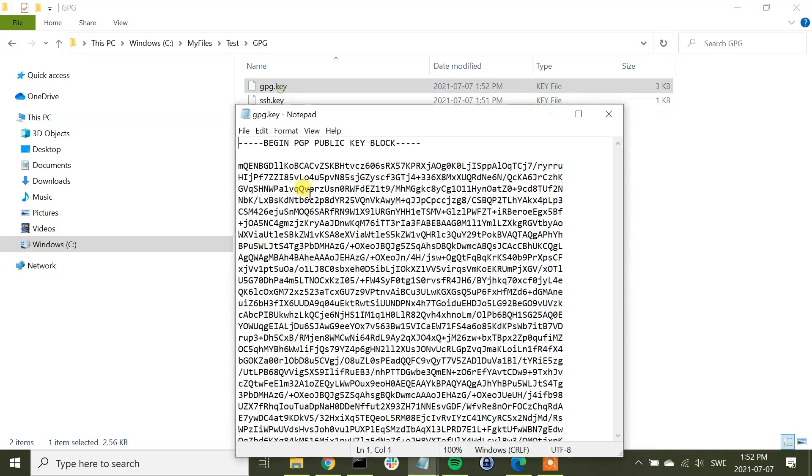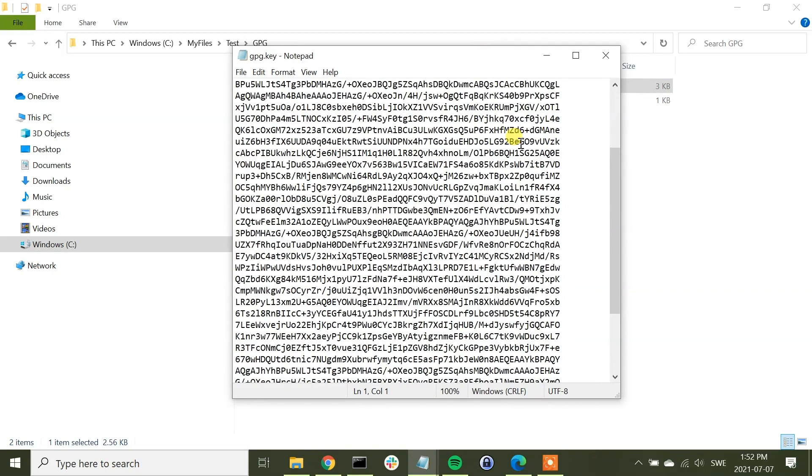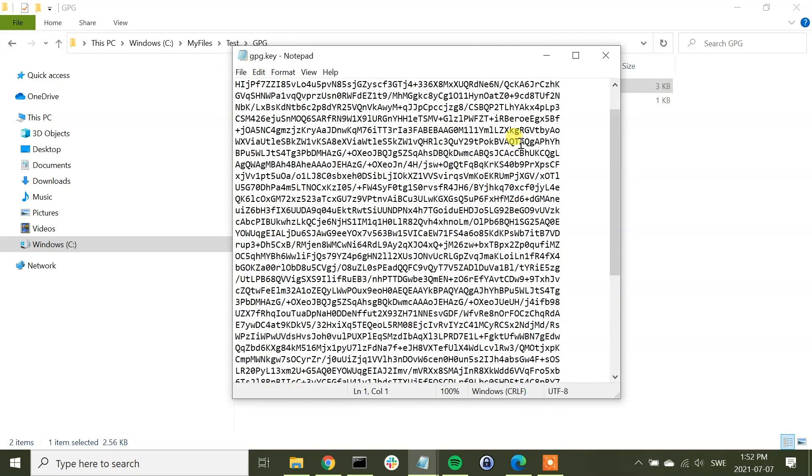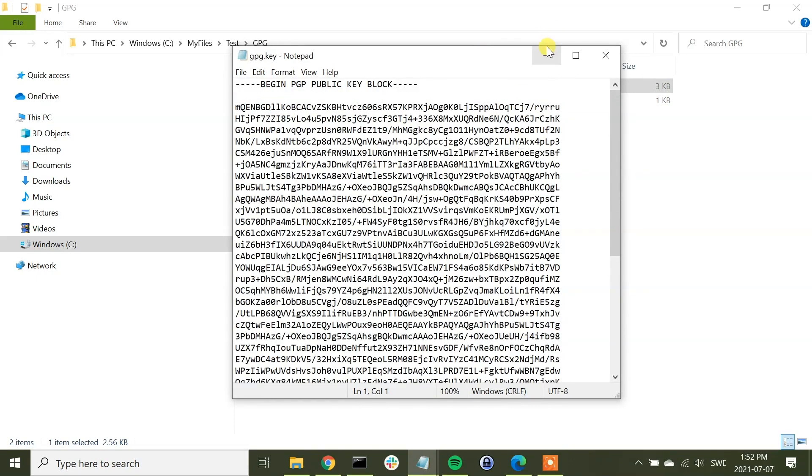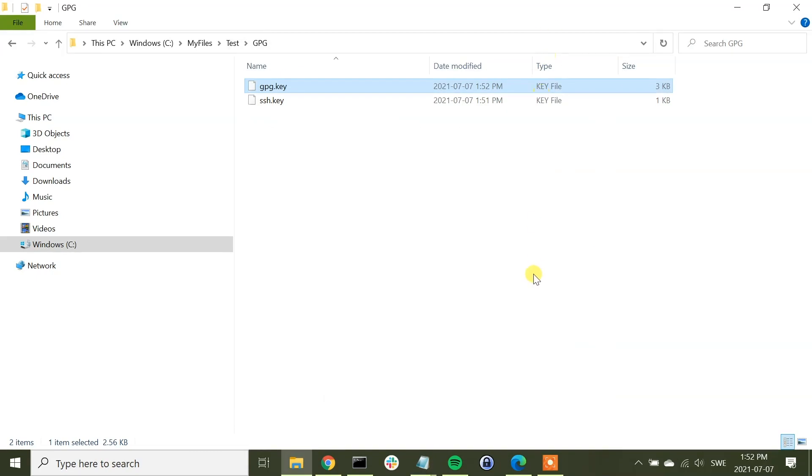And we can have a look, and it is a PGP key like that.